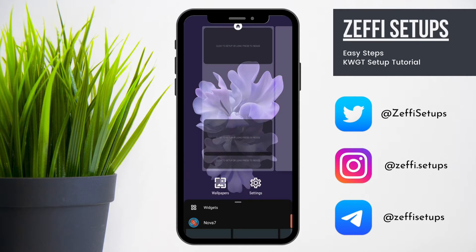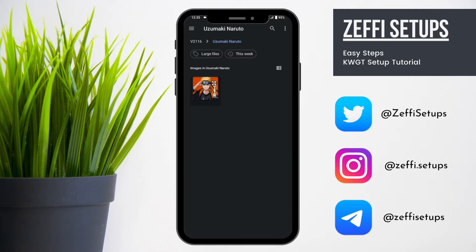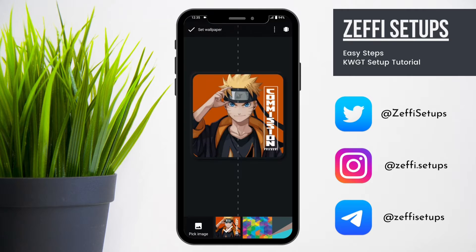Now hold the screen, tap on Wallpapers, and select the Wallpaper from the same folder and apply it on the home screen.